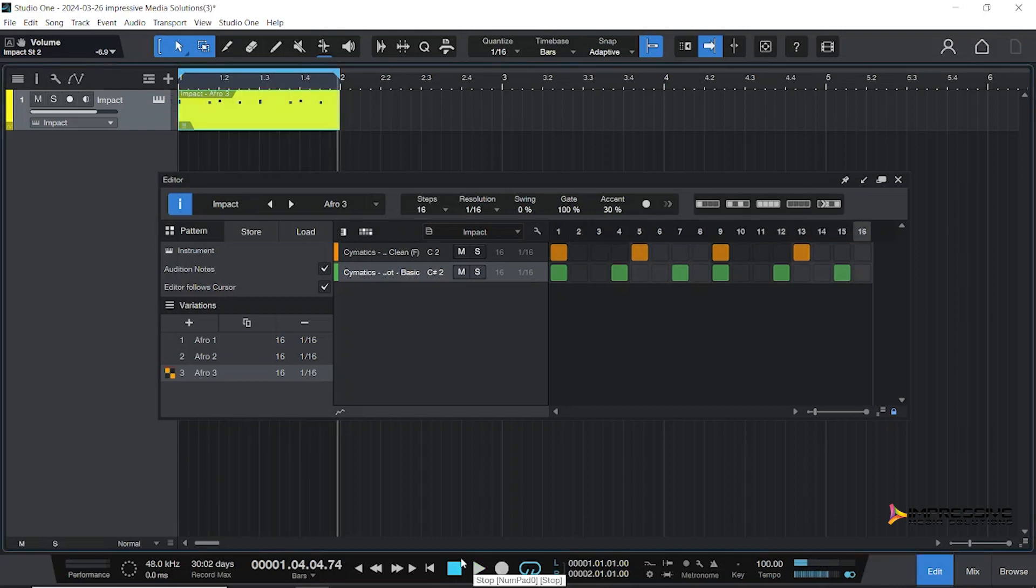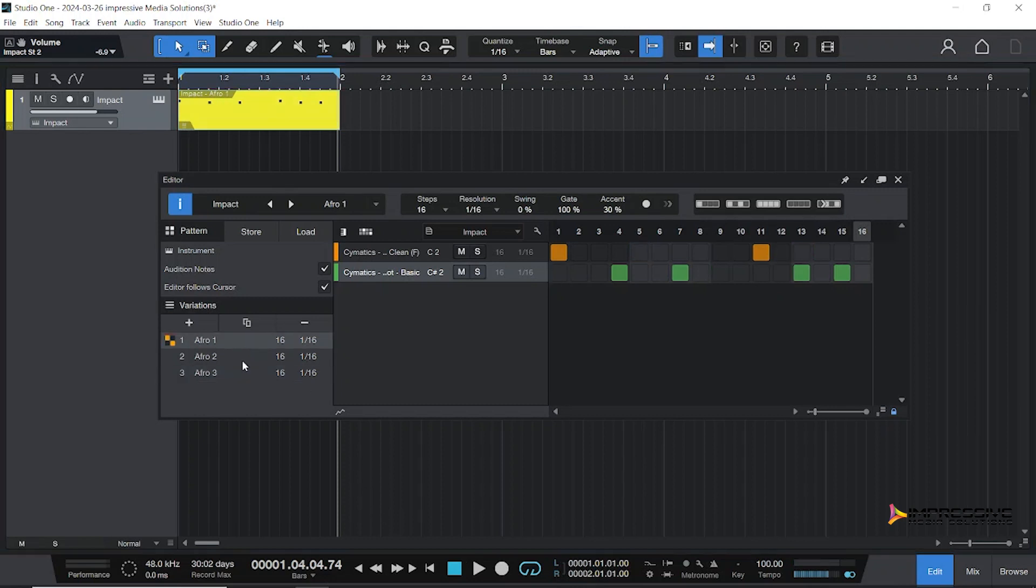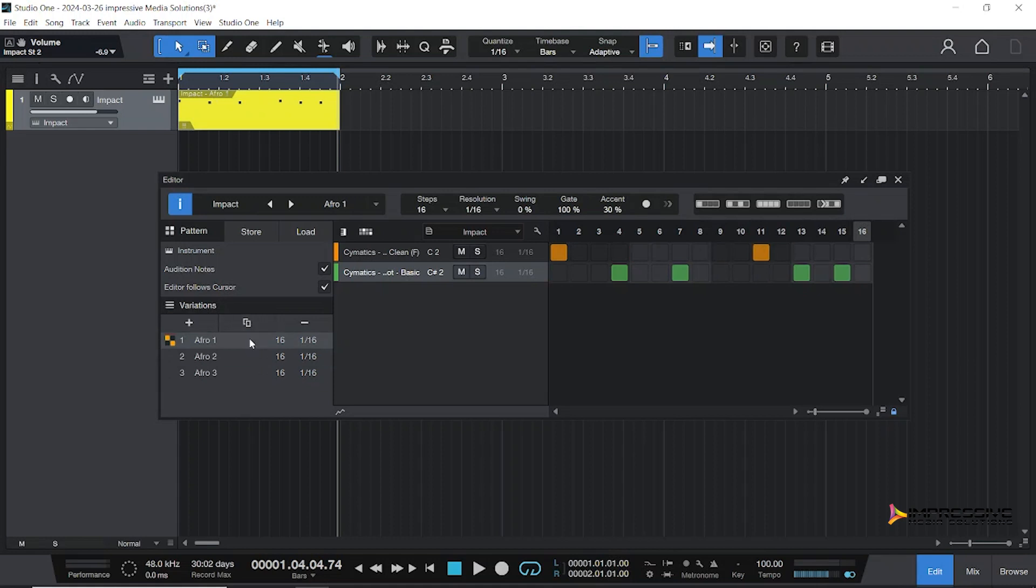Don't forget to comment below which is your favorite pattern - is it Afro 1, Afro 2, or Afro 3? As I was telling you, if an artist comes in and has already started to build with one particular pattern, it's easy to just switch over in pattern mode from one to the next.